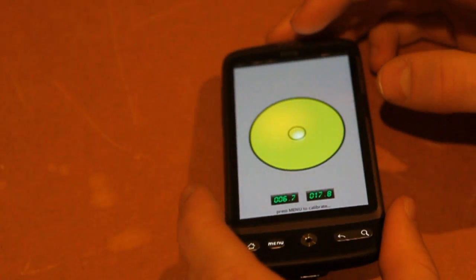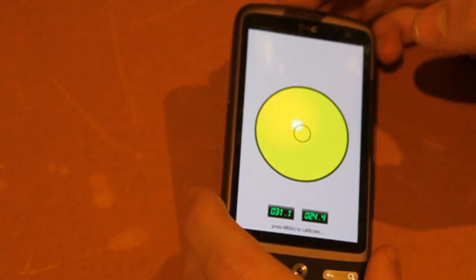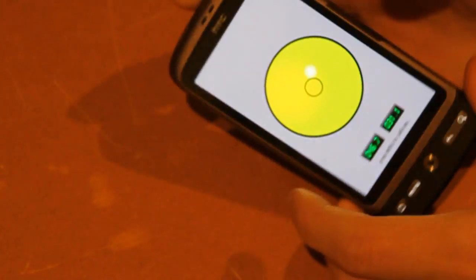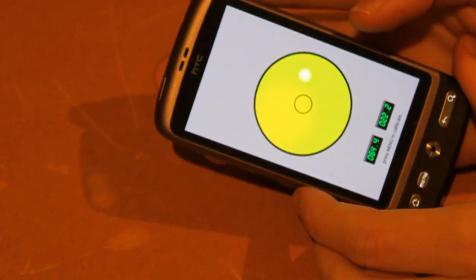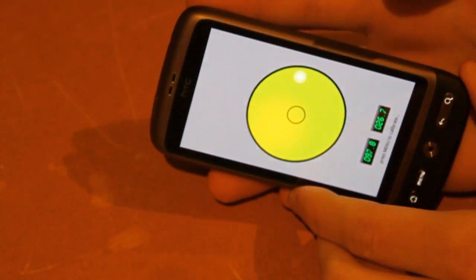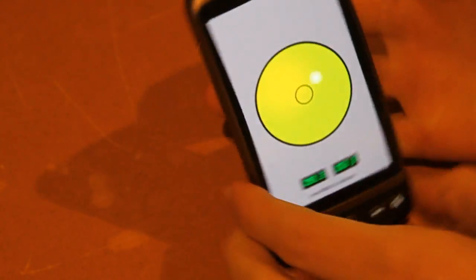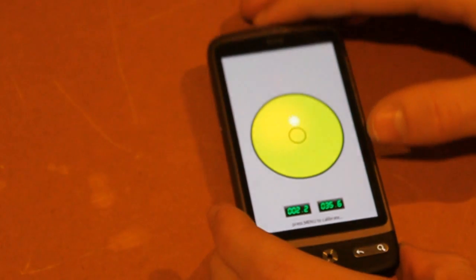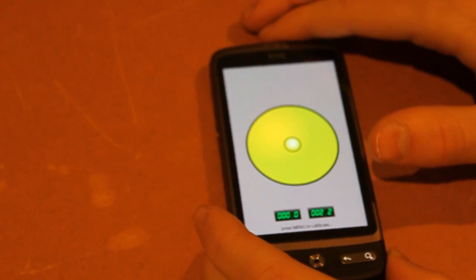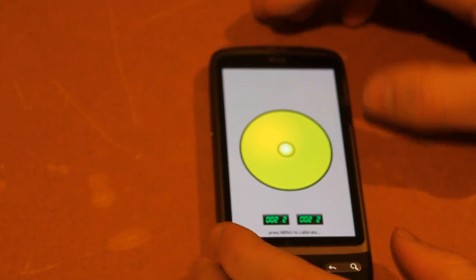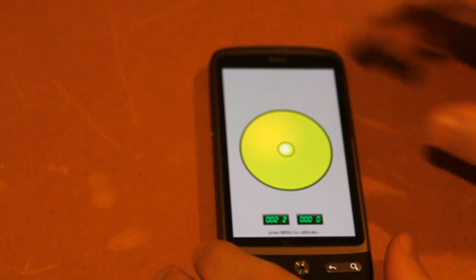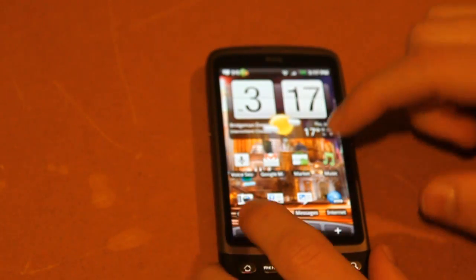So basically as you tilt the phone, it shows you where the bubble is, just like a normal bubble level. And also when you put it on the side, it turns into a level like that, and also at the top it turns into a level like that. So it's a very simple app but also quite useful to quite a few people.